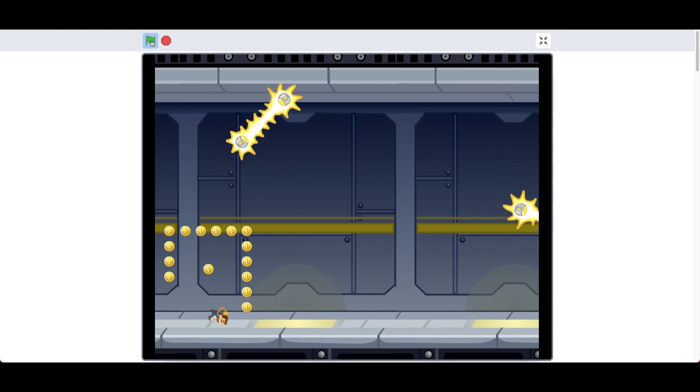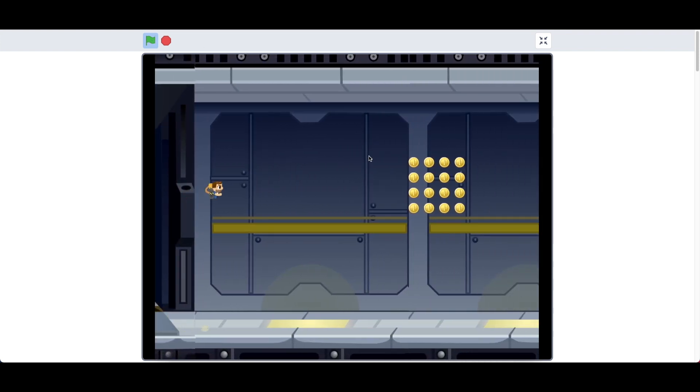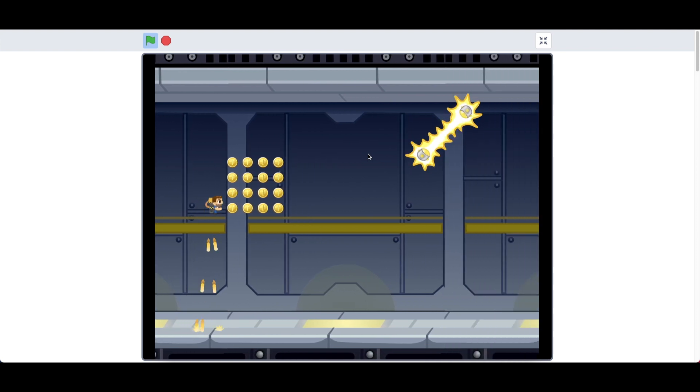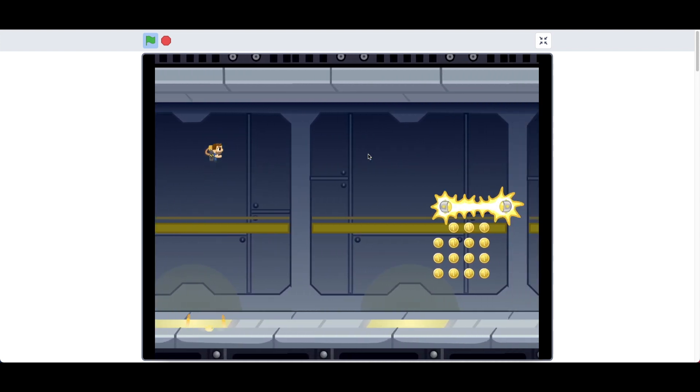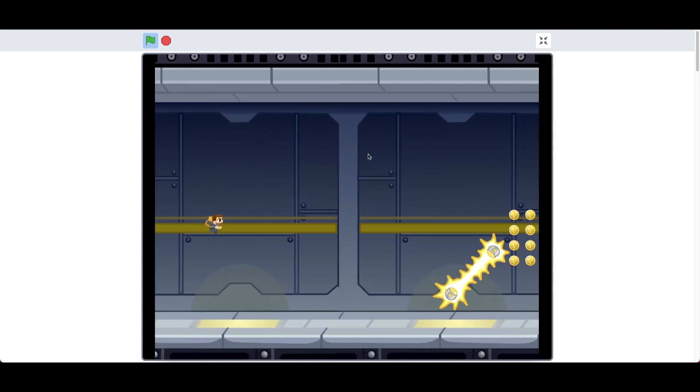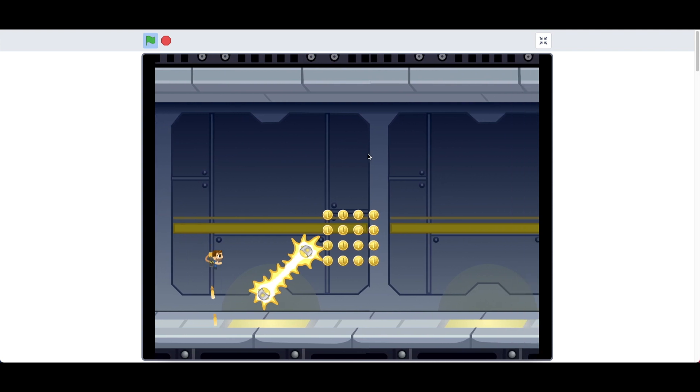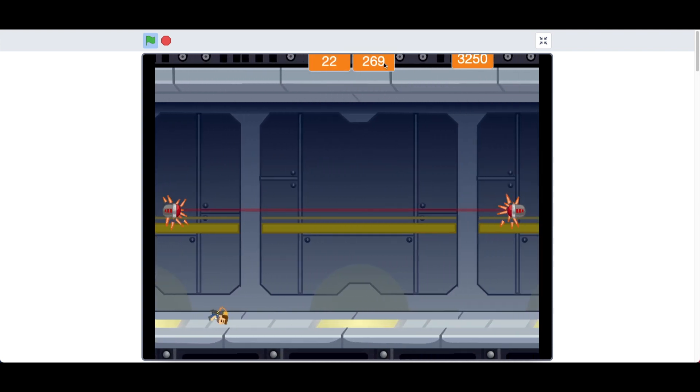And we can click the green flag to restart. And you can see that we can play again. And the game goes on until you die. And there's score as well, as you can see up here.